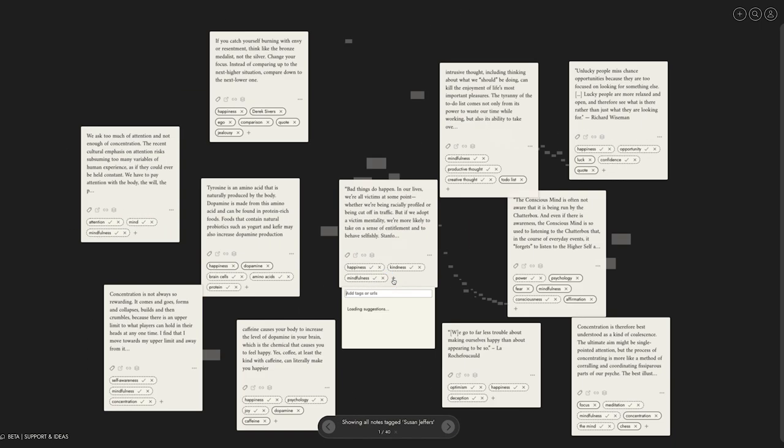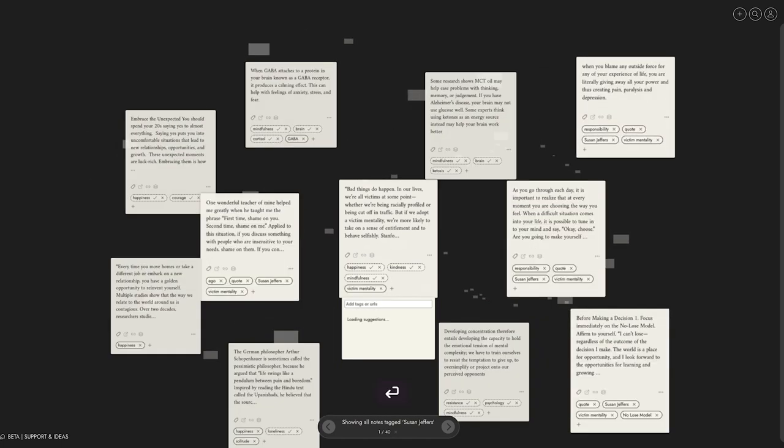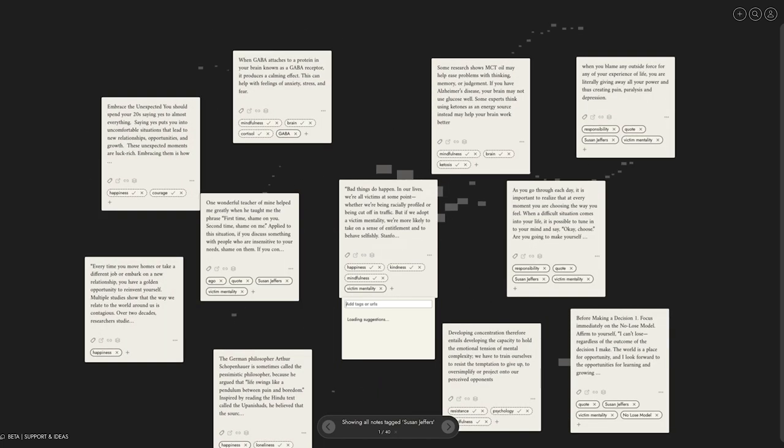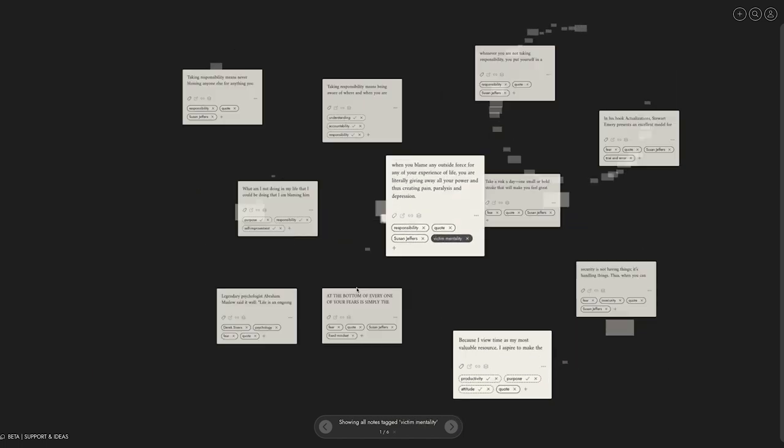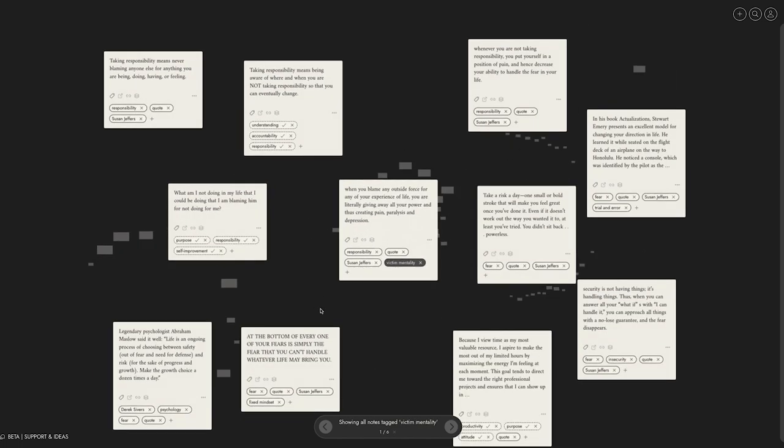The more tags you add yourself, the better Napkin understands how you think and improves the tagging system for the next ideas you collect. While editing the tags, you see new connections popping up in real time.